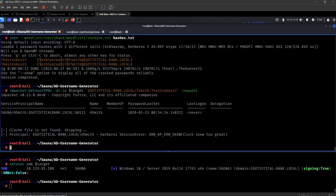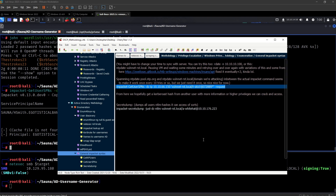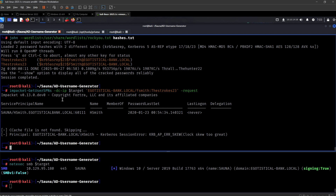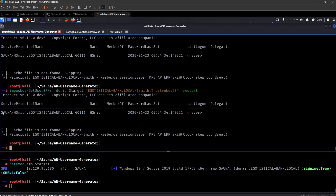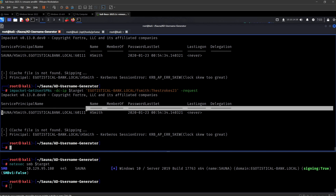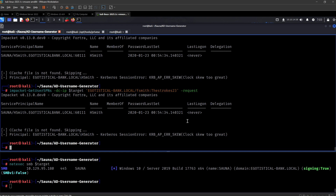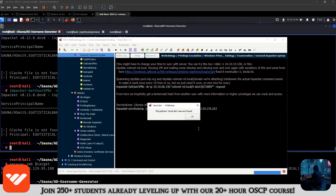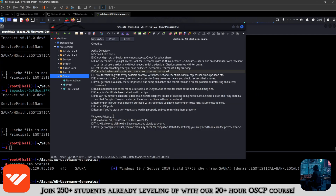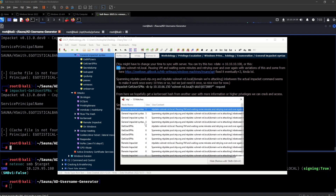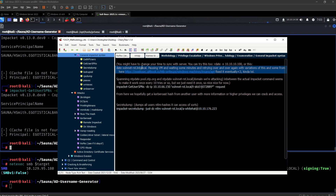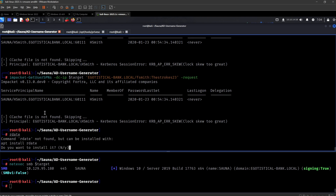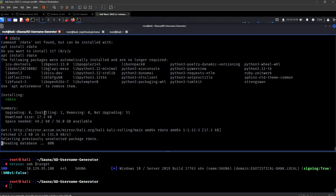So Kerberoasting — we can do it like so. The password section, fsmith as the user, the domain placed right here, and the IP is target. Let's see if any of the users are vulnerable to Kerberoasting. It seems like hsmith is. Okay, I think I recognize what's wrong here — this person is vulnerable to Kerberoasting, but the clock skew is too great. I think I have something in my notes about clock skew. Let's try the rdate command first.